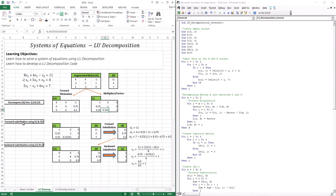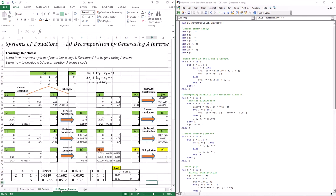The second thing is forward substitution — I take L with the right-hand side to get vector D. Then take vector D with U to get our solutions through backward substitution. So we have decomposition of A into L and U, then forward substitution, then backward substitution. Those three processes are going to be involved in the LU by generating A inverse. The technique is slightly different, but you already know all the processes involved.